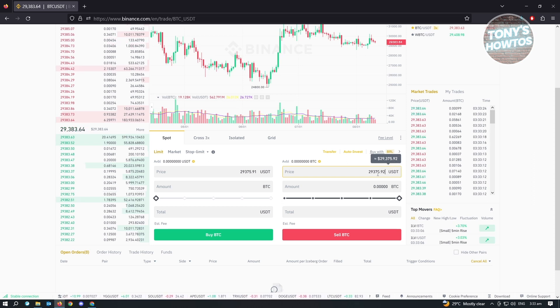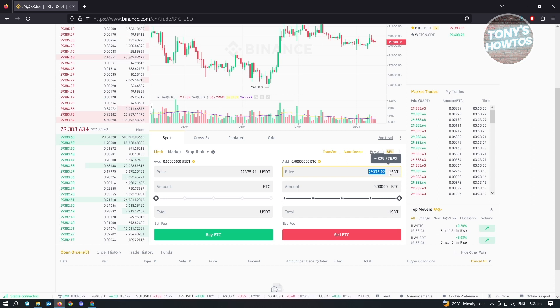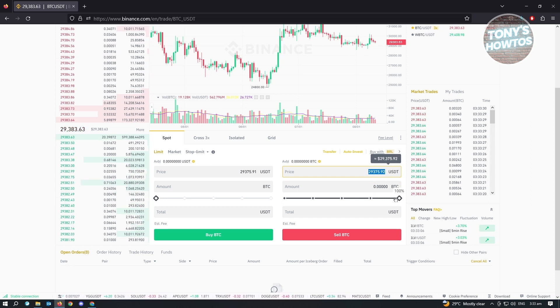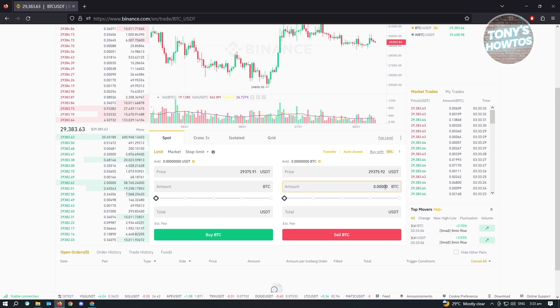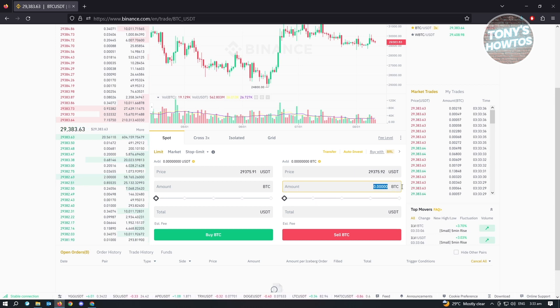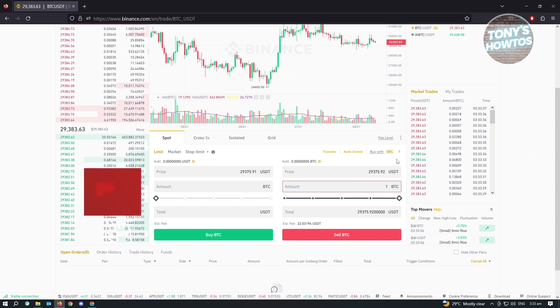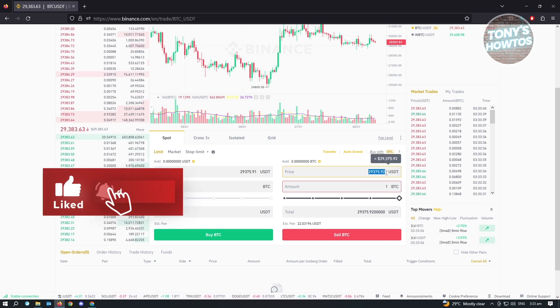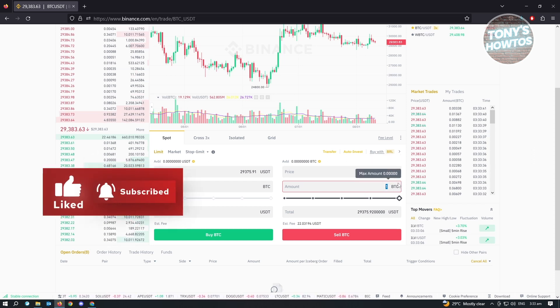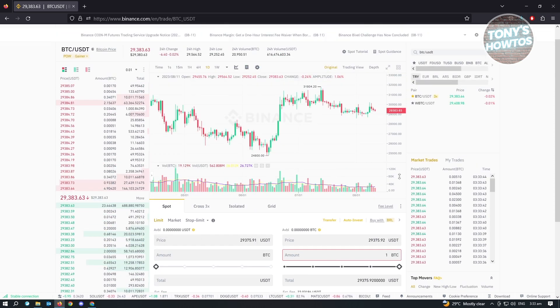When it actually reaches this specific price, it's going to sell our BTC depending on the amount that we enter here. So for example, we want to sell around one BTC here. When it reaches this specific amount, it's going to actually sell that BTC and that's it.